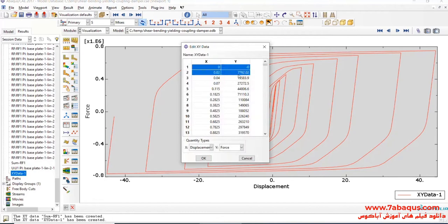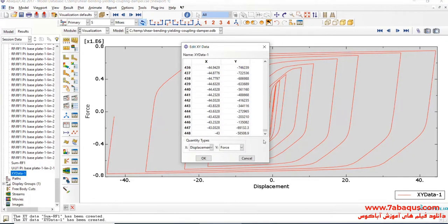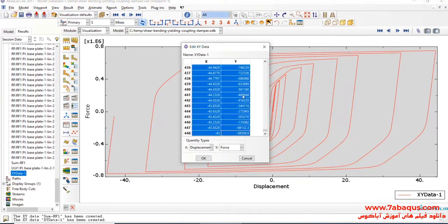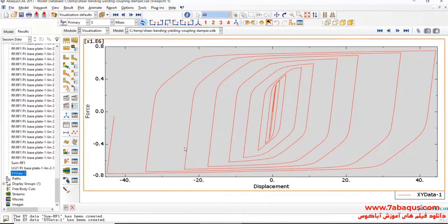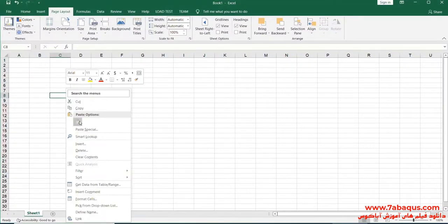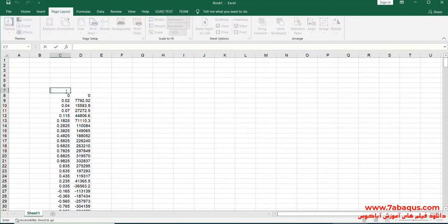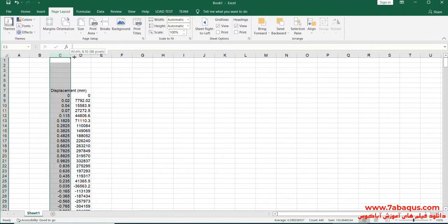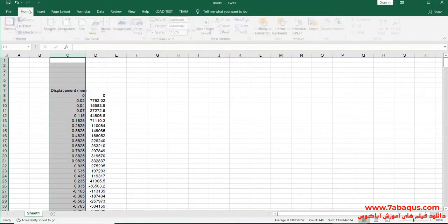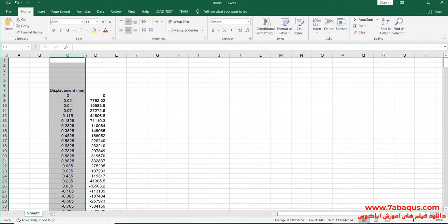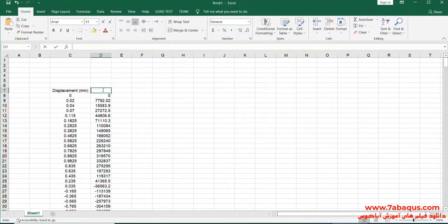I'll transfer that to Excel software. The first column is displacement, the unit of which is millimeter. And the second column is force, the unit of which is newton.